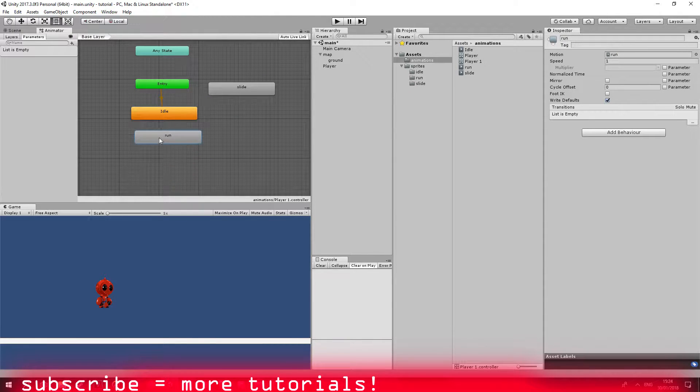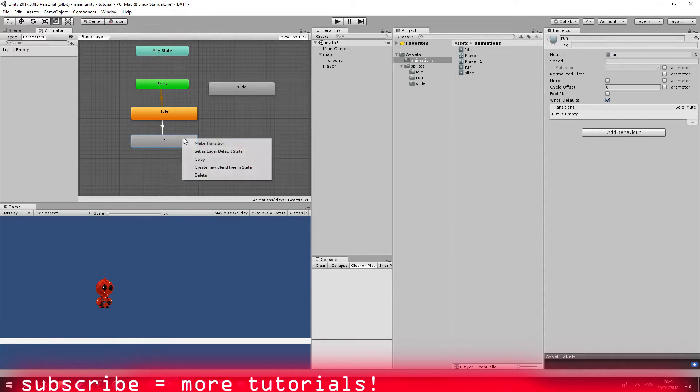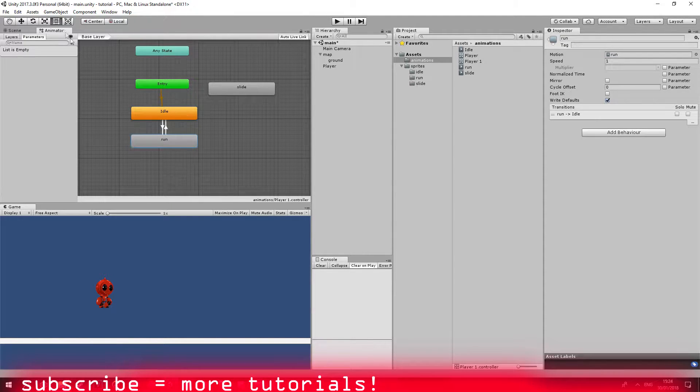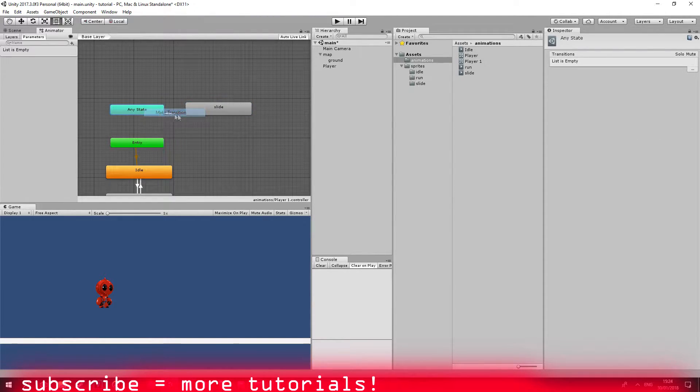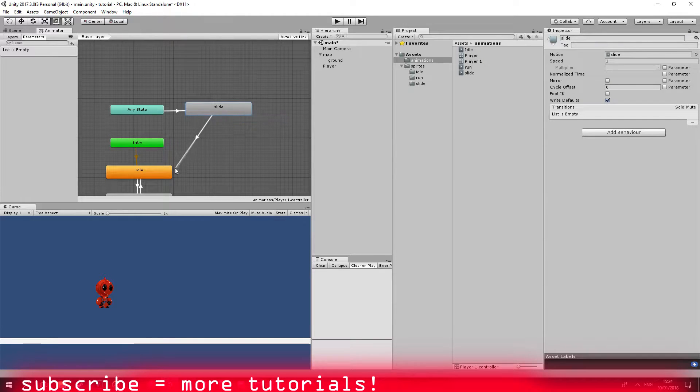So from idle we can run. Let's make a transition and make a transition from run to idle.